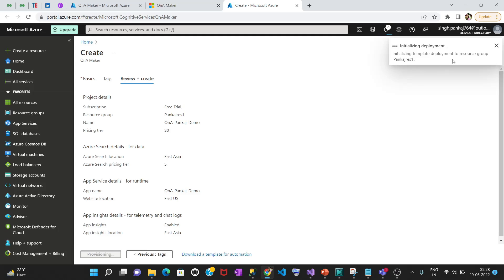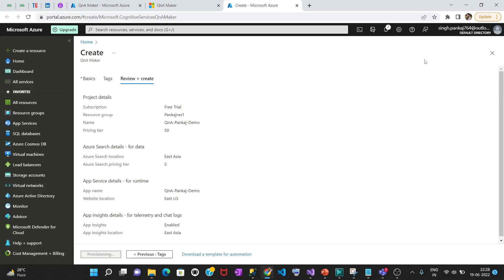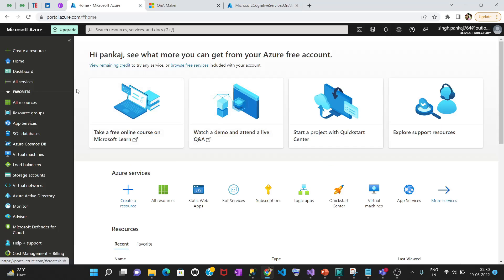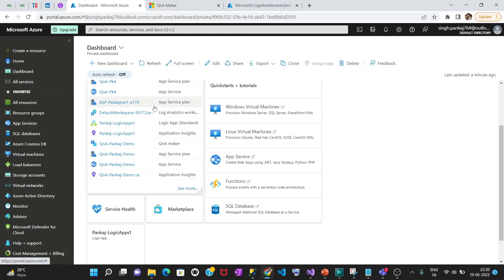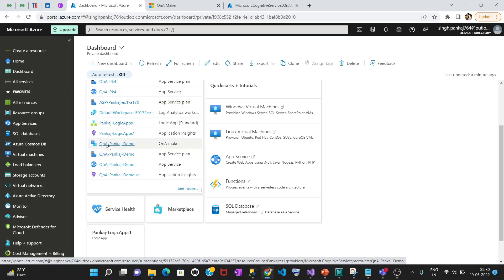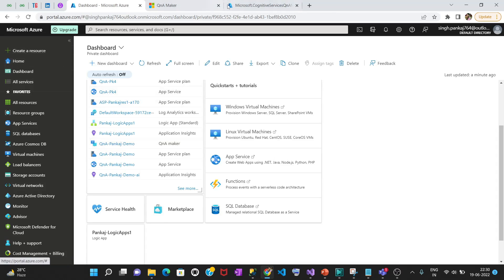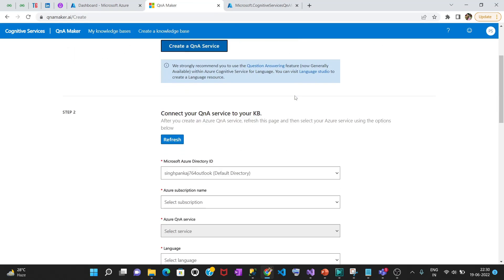This has been created now and the deployment has started. You can see the QnA Maker Azure service under your resources. The name we gave was 'pankaj demo' — this is the service which has been created. Just remember we need to create one chatbot also. We'll use QnA Maker to create that as well so it will redirect and create it.